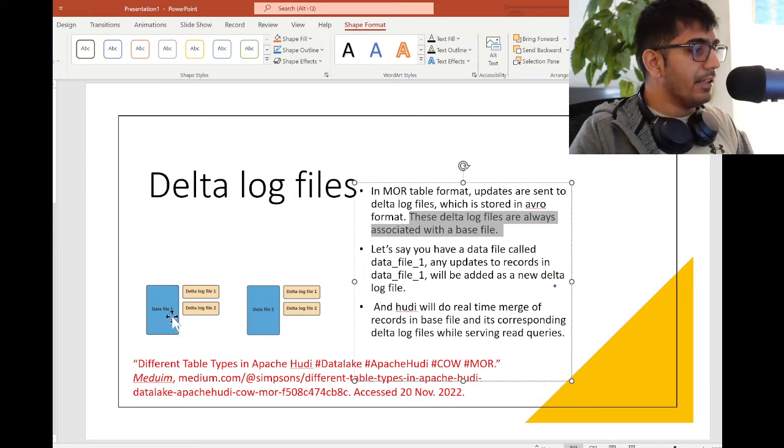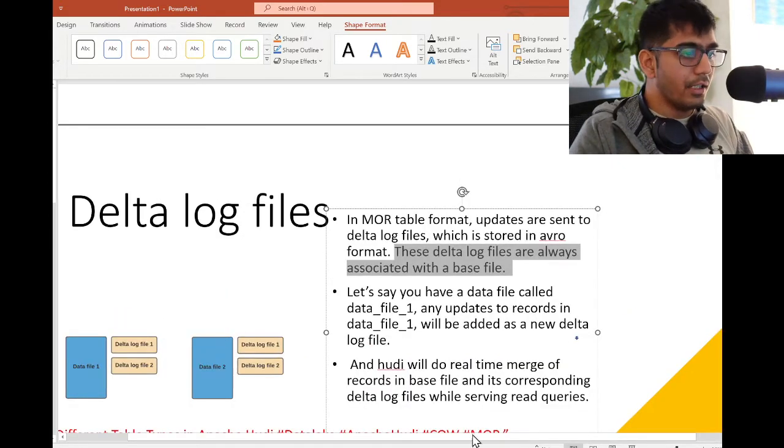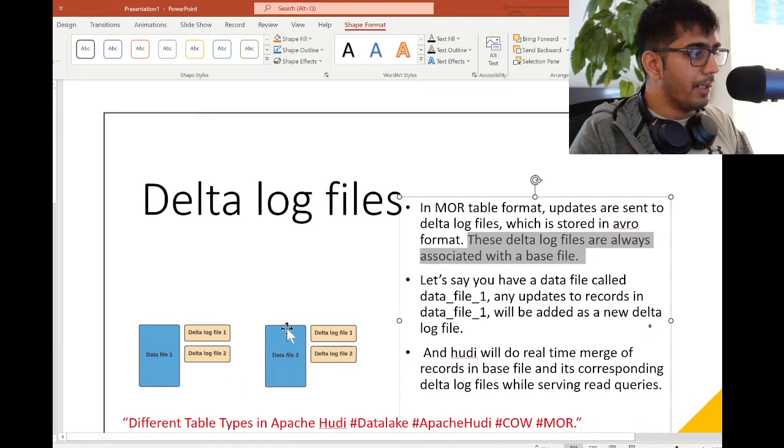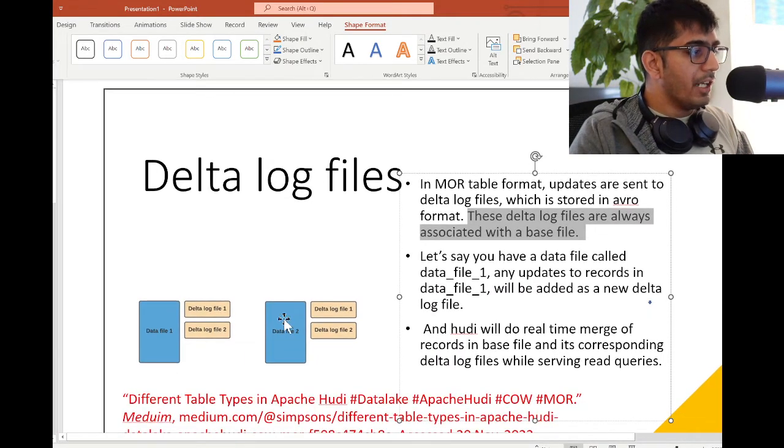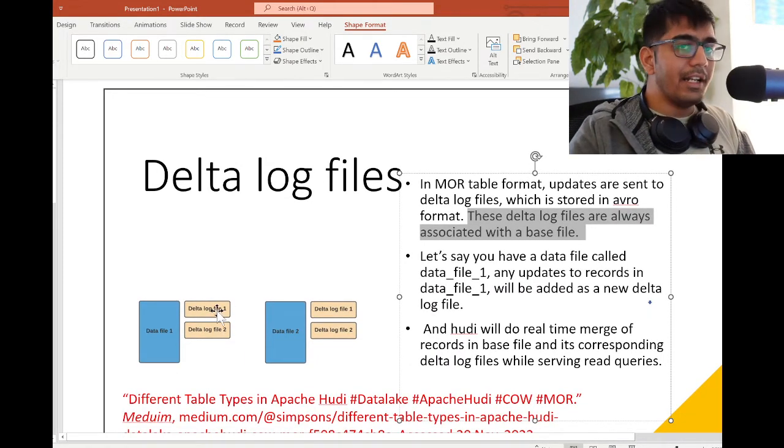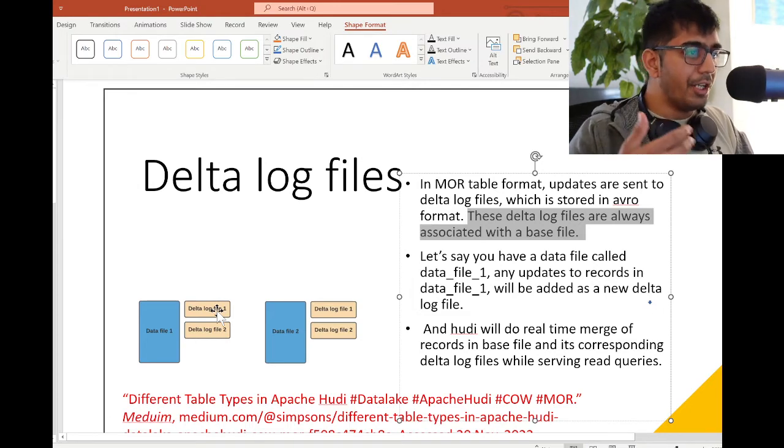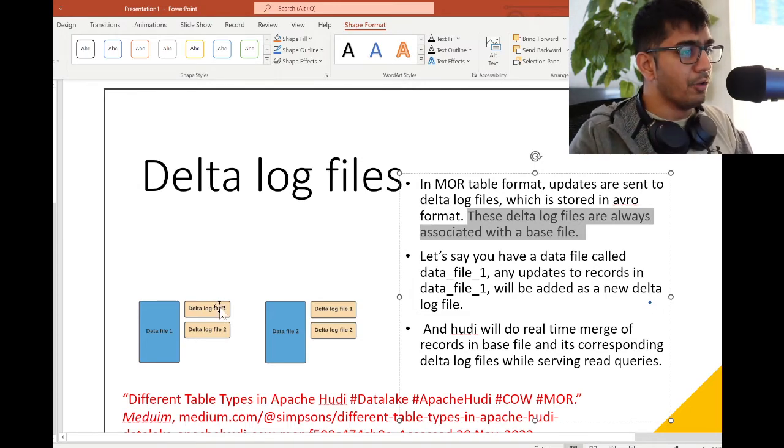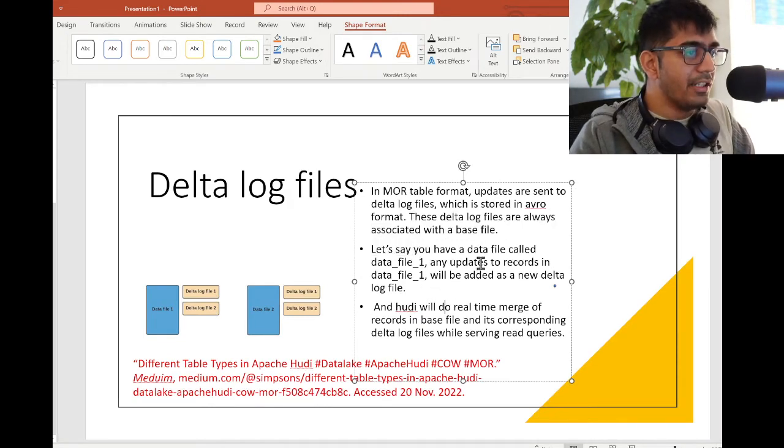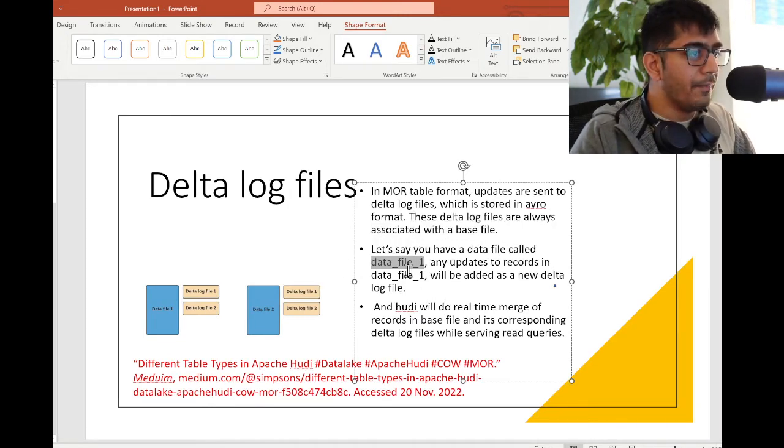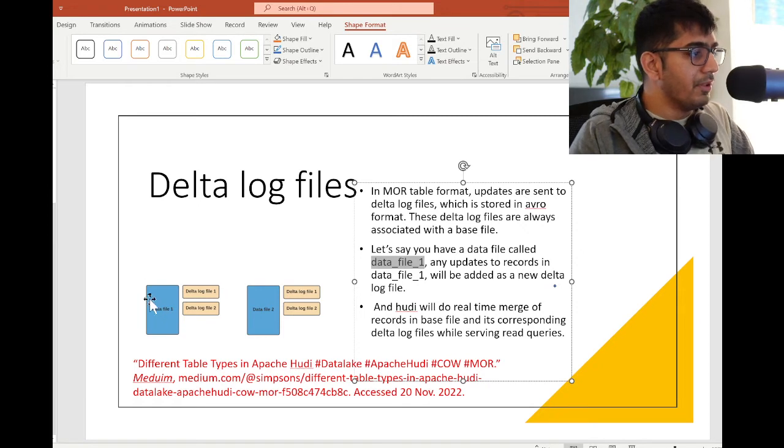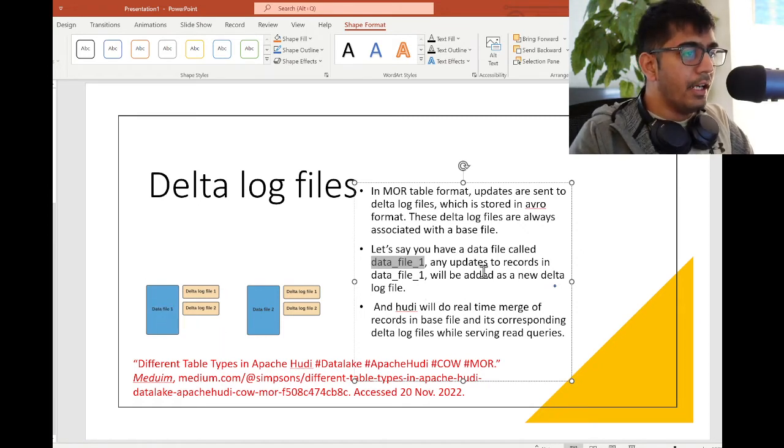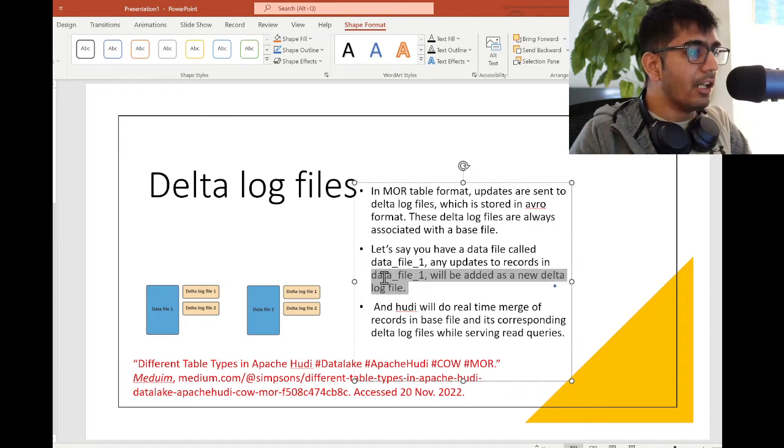What the author is trying to explain is that whenever you do an update, if you can see my screen I'm going to zoom in a little bit. Whenever you make that update, Hudi is going to make a new log file. The author explains: let's say you have a data file called data file 1 - the blue color. That's your data file. Any updates to the record in data file 1 will be added to a new delta log file.